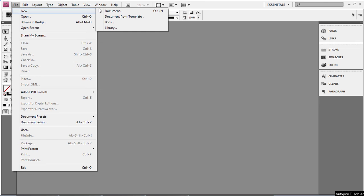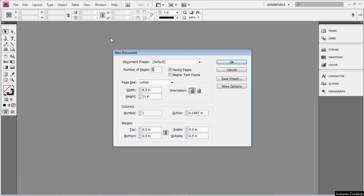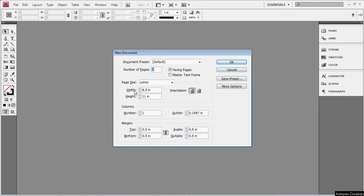So, now if we open a new document, then by default, you will see it's not in Picas. It's in Inches.